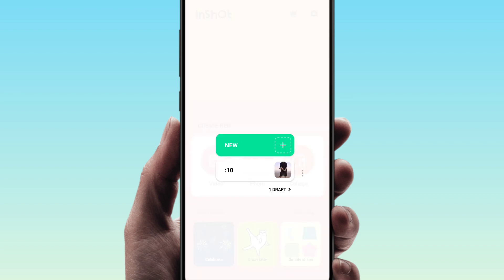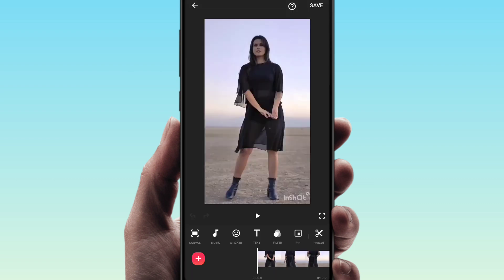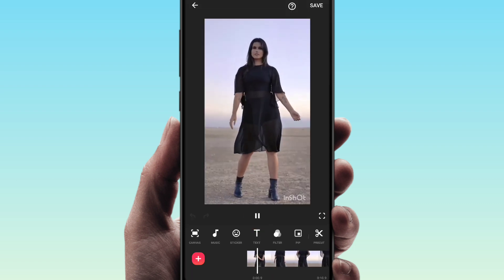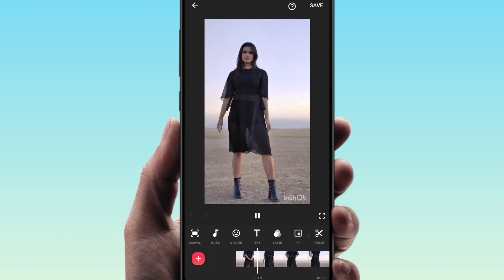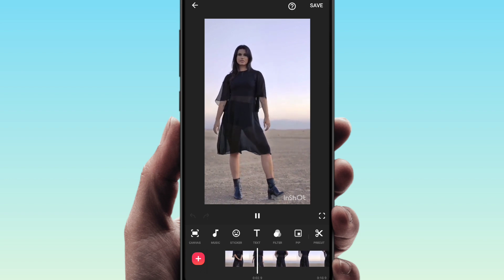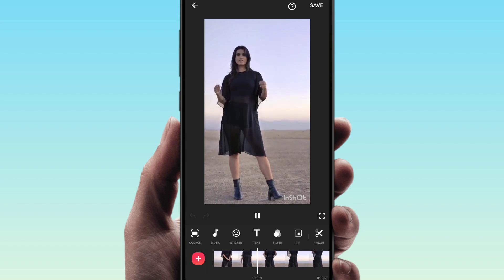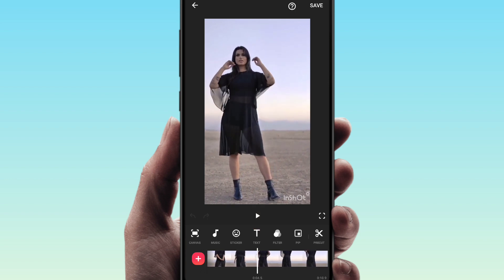I will select a video here. This is a normal video, so if you play this video, it will be a normal video. Now I will show the AI effect.